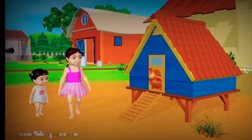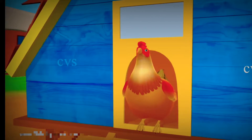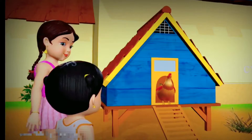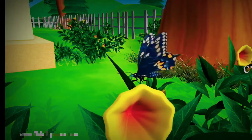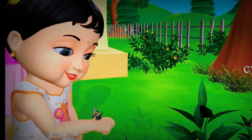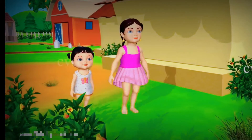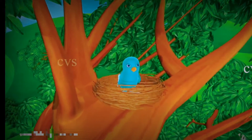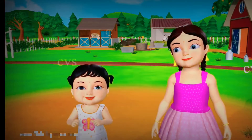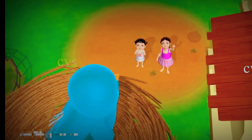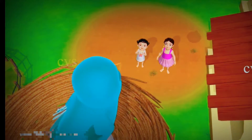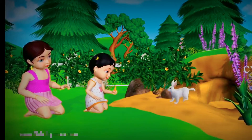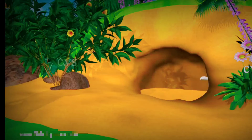The home of a hen is a coop. The home of a bird is a nest. The home of a rabbit is a burrow.